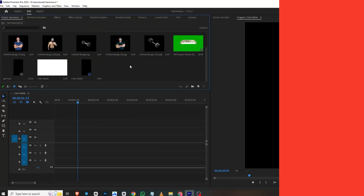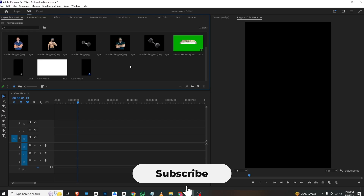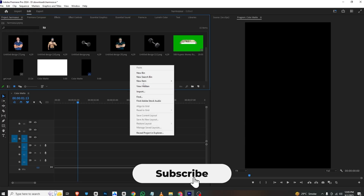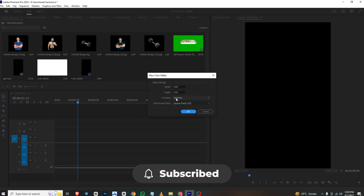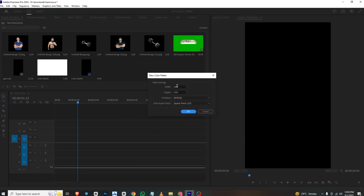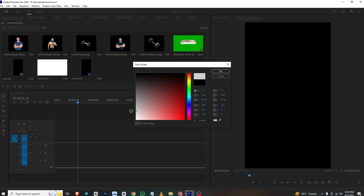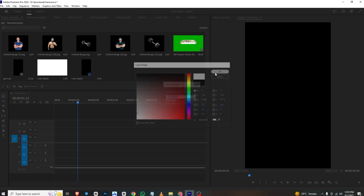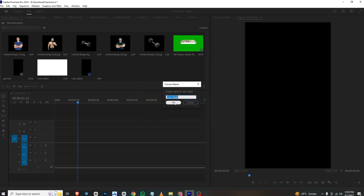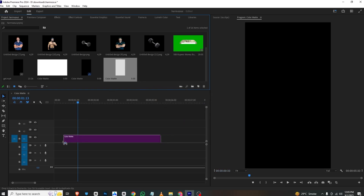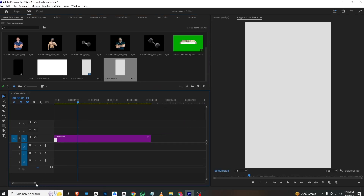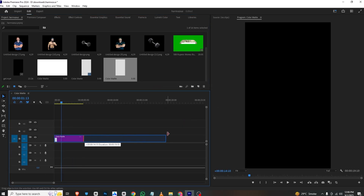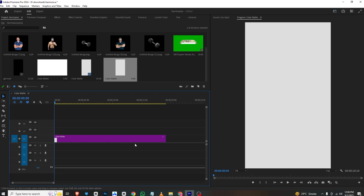First, as usual I will right-click here, select New Item, and select Color Matte. Make sure to set the reel resolution, then click OK, select the white-gray background, and click OK. Rename it, then bring it to the timeline and adjust its length according to your video.